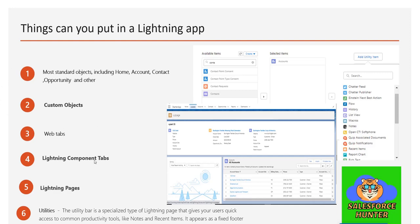Lightning component tabs relate to LWC (Lightning Web Components), which will be covered in a coming development video. Essentially, these are tabs that display a Lightning component you've created — including complex and sophisticated components. Lightning pages are pages you build yourself, like adding various components to a page, naming it something like 'XYZ', and using that as a tab in your app.